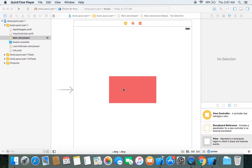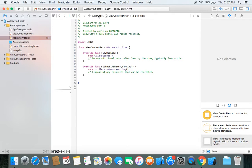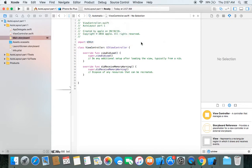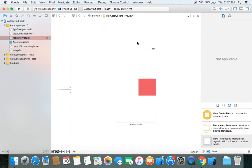We have placed the red view at the center of our screen. We wish to see this red view at the center position on different iPhone and iPad screen sizes. Let's check it out using preview — click on assistant editor, then editor options, then choose preview and click on main.storyboard. You can see the red view is not at the center position on iPhone with a 4-inch screen.